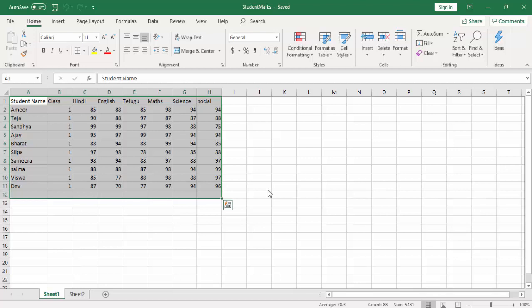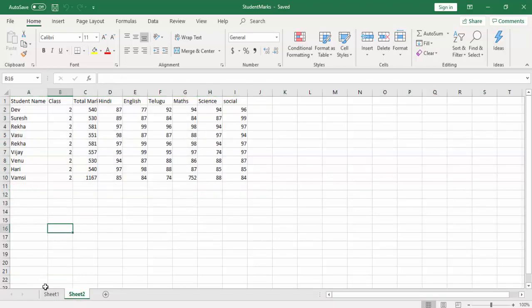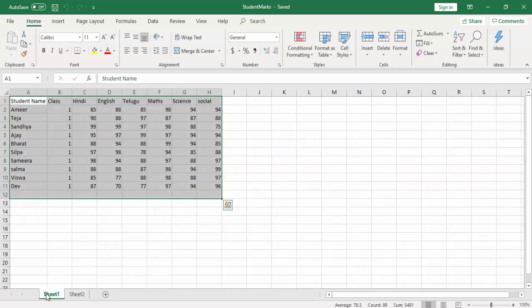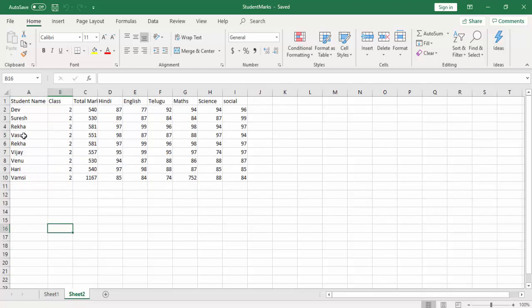Now, if we have multiple sheets — sheet 1, sheet 2, and many more — how can we remove duplicates from each and every sheet? We can't simply hardcode a range like A1 to H12 because different sheets may have different ranges such as I20 or M20. So how can you dynamically get the range from each sheet, loop through them, and remove the duplicates using the Remove Duplicates Range activity? We'll see that in part two.